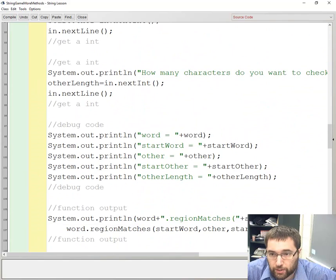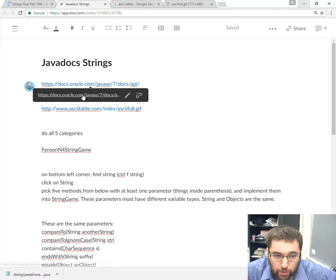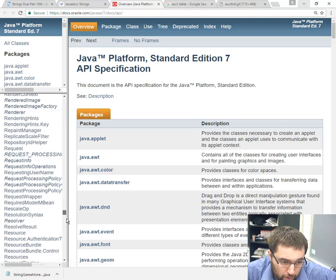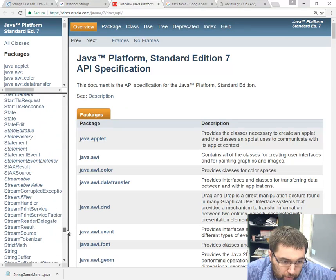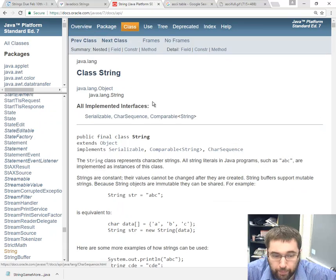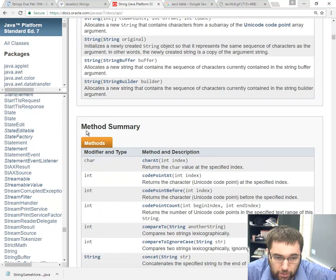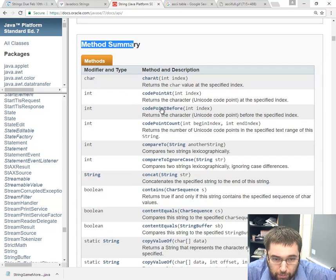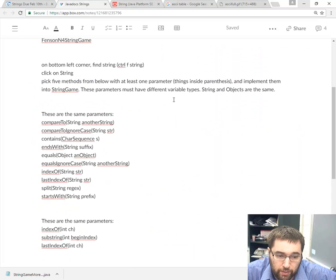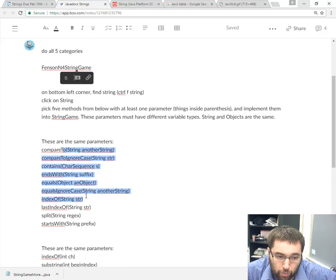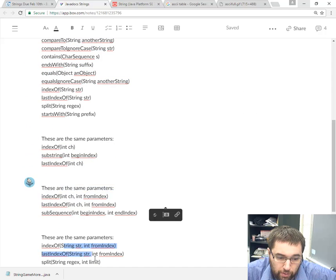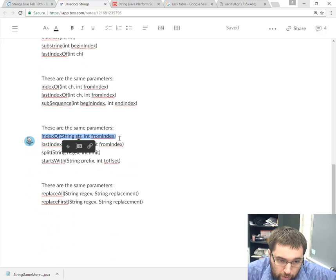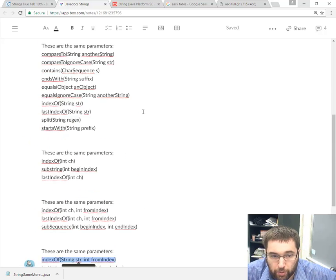When we click on javadocs.oracle and double-click on the link, we want to scroll down all the way to S and then T, it's alphabetical, then R, I, click on string. Then we scroll down past the constructor summary to the method summaries. All the methods I'm asking you to do are listed right here. Inside the javadocs, there are five categories. One, two, three, four, five. You need to pick one from each one and implement them into your program.